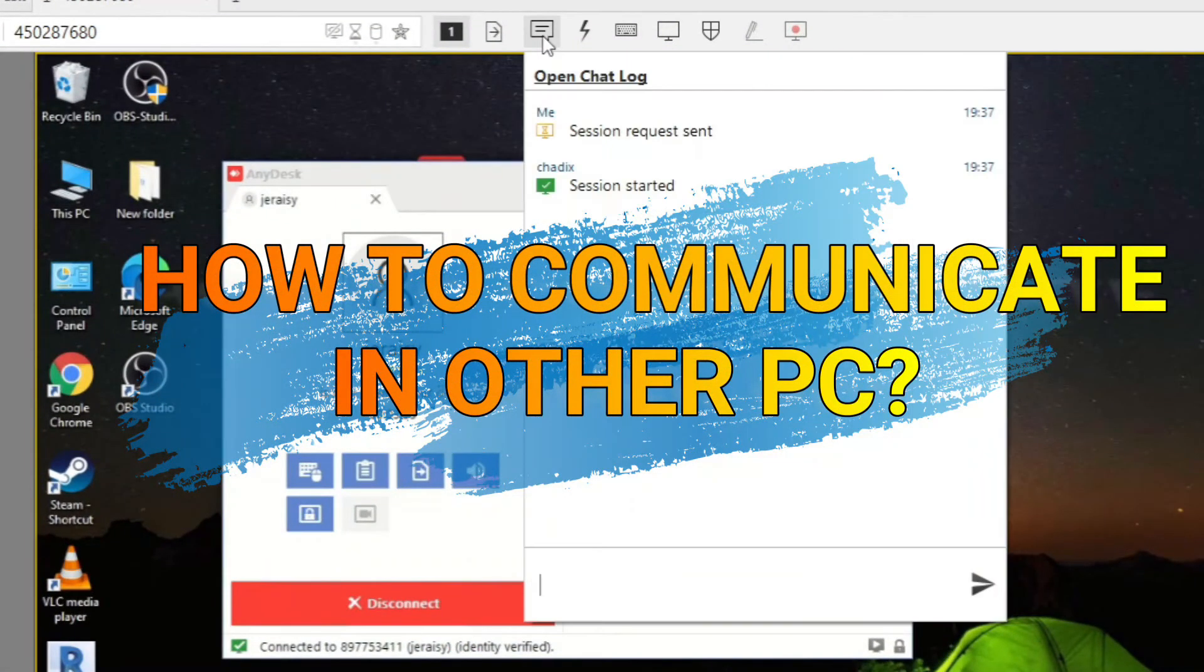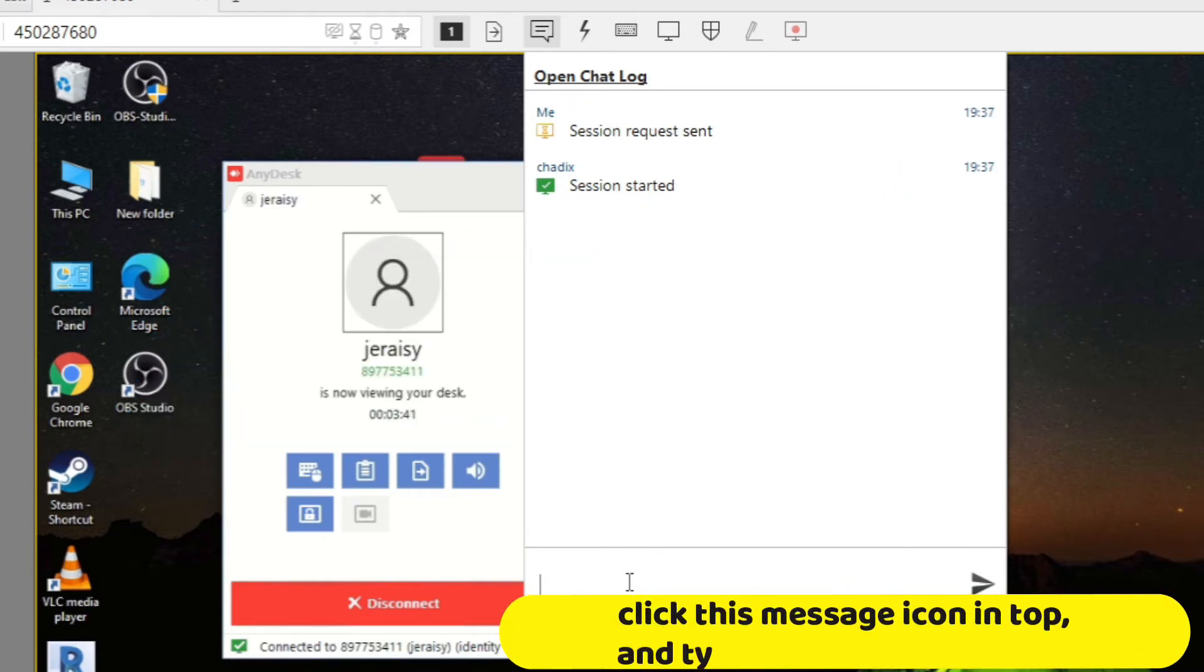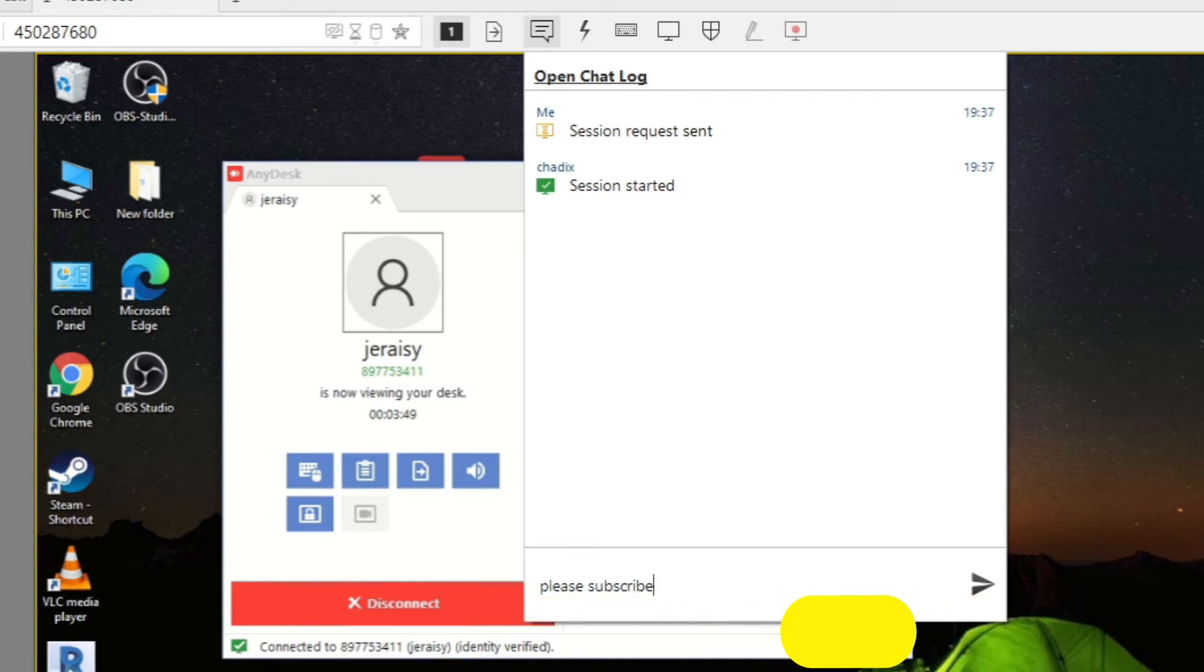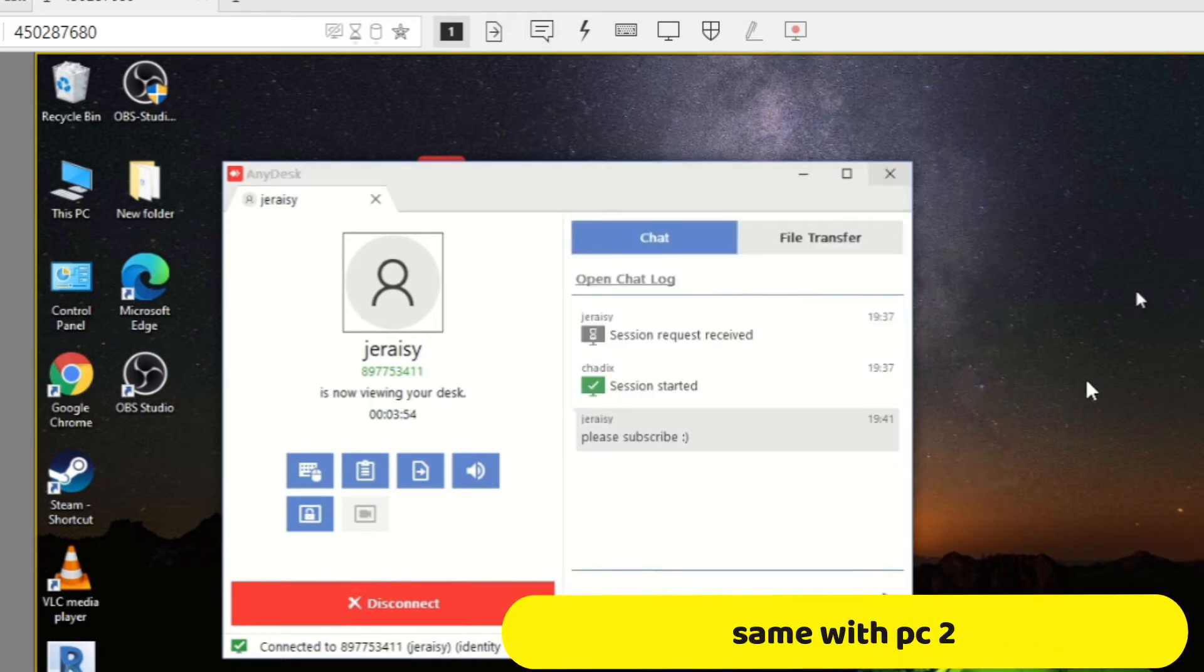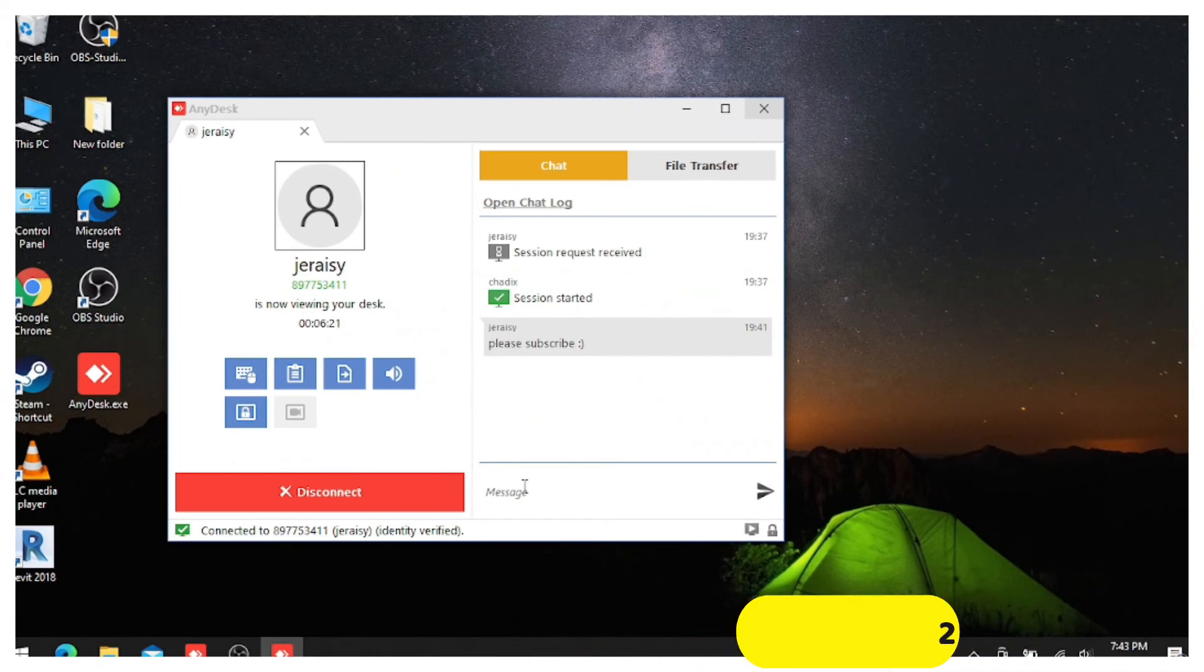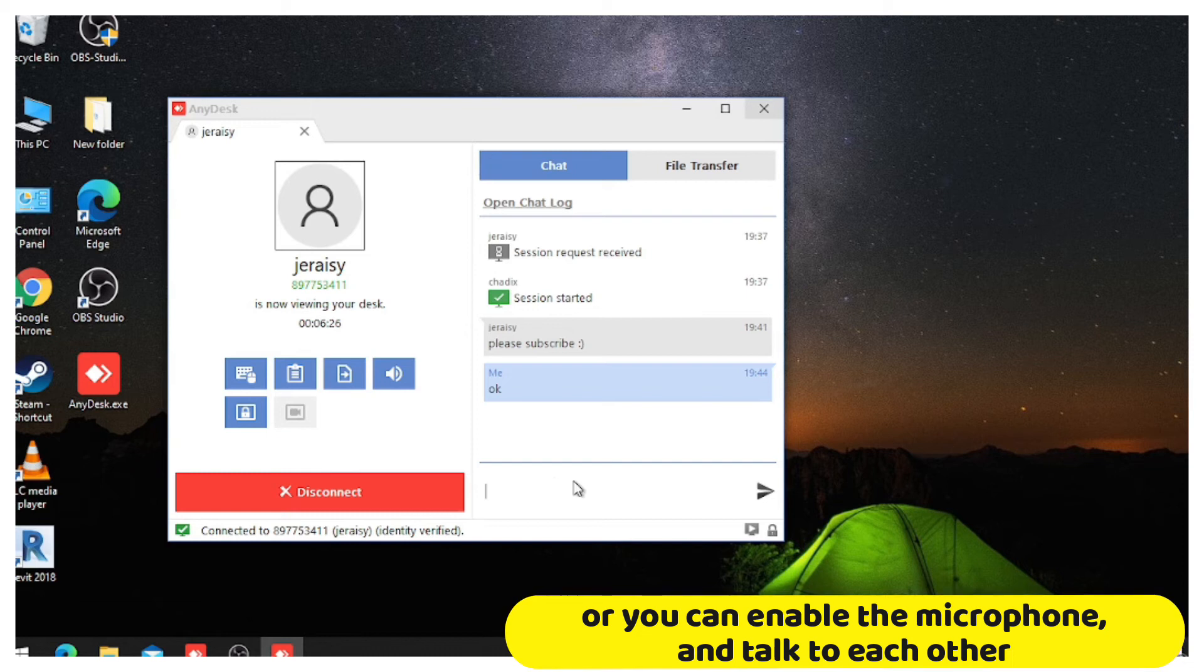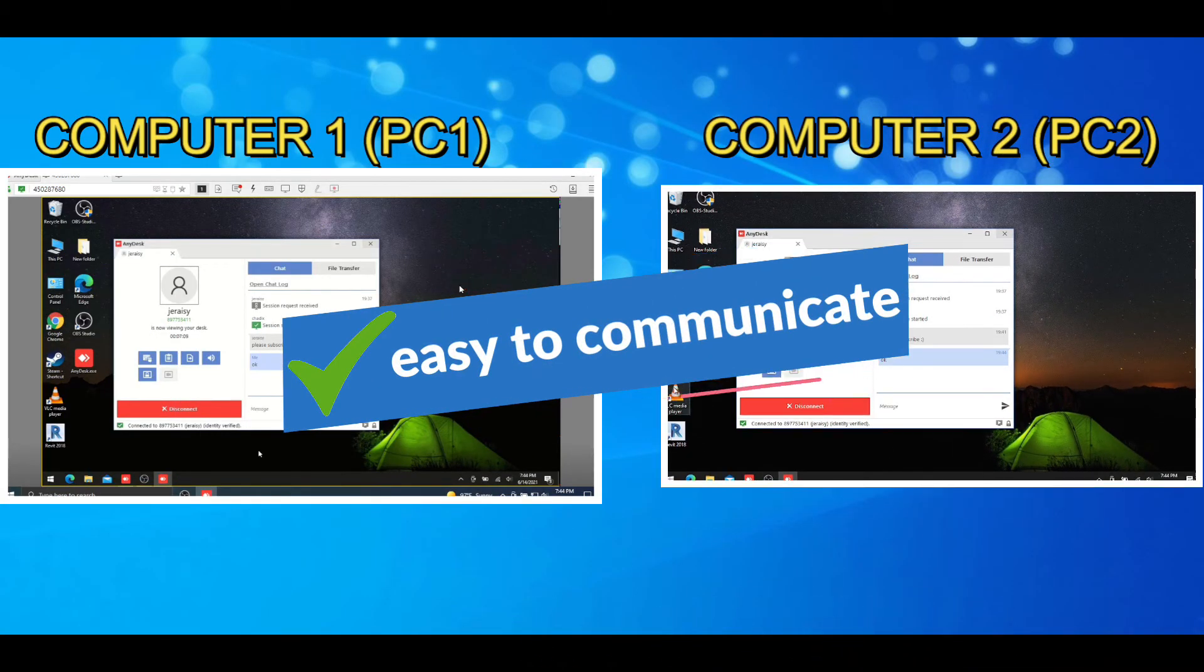How to communicate into other PC. Click this message icon on top, and type your message to PC2. Same with PC2. Or you can enable the microphone, and talk to each other. Easy to communicate.